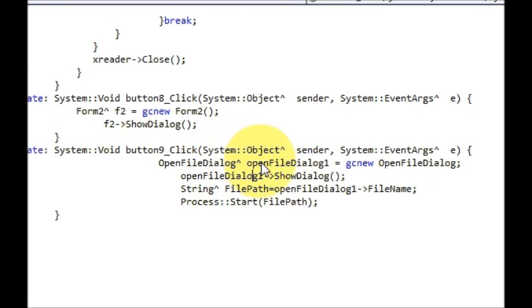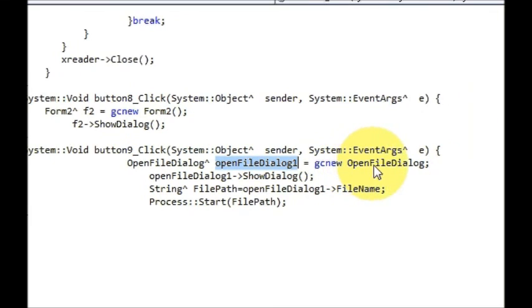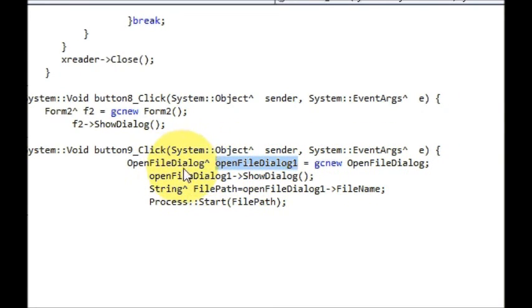This cap symbol OpenFileDialog, variable name in my case openFileDialog1, is equal to gcnew OpenFileDialog. This is the declaration of the OpenFileDialog variable.